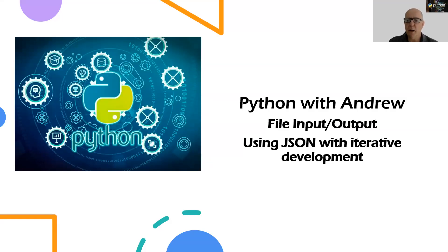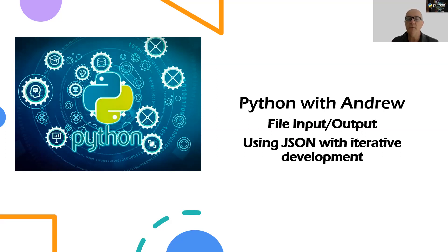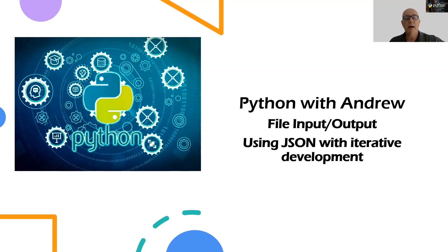Welcome back to Python with Andrew. We're going to continue our look into file reading and writing. In my last video I talked about using JSON or JavaScript Object Notation as our file format, reading that into a dictionary, and how powerful and simple that was.